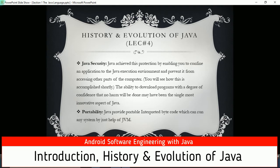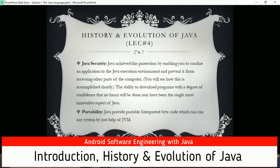Java security: Java achieves protection by enabling you to confine an application to the Java execution environment and prevent it from accessing other parts of the computer. Java was created to be platform-independent and produce secure code. When we run a Java application on any computer platform, that Java application cannot access other parts of the computer - it just runs within its sandbox. The ability to download programs with a degree of confidence that no harm will be done may have been the single most innovative aspect of Java.